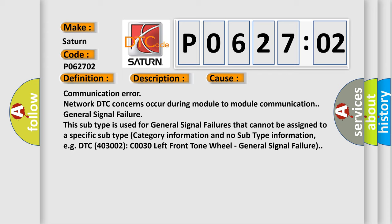For example, DTC 4003002, C0030 Left Front Tone Wheel - General Signal Failure.